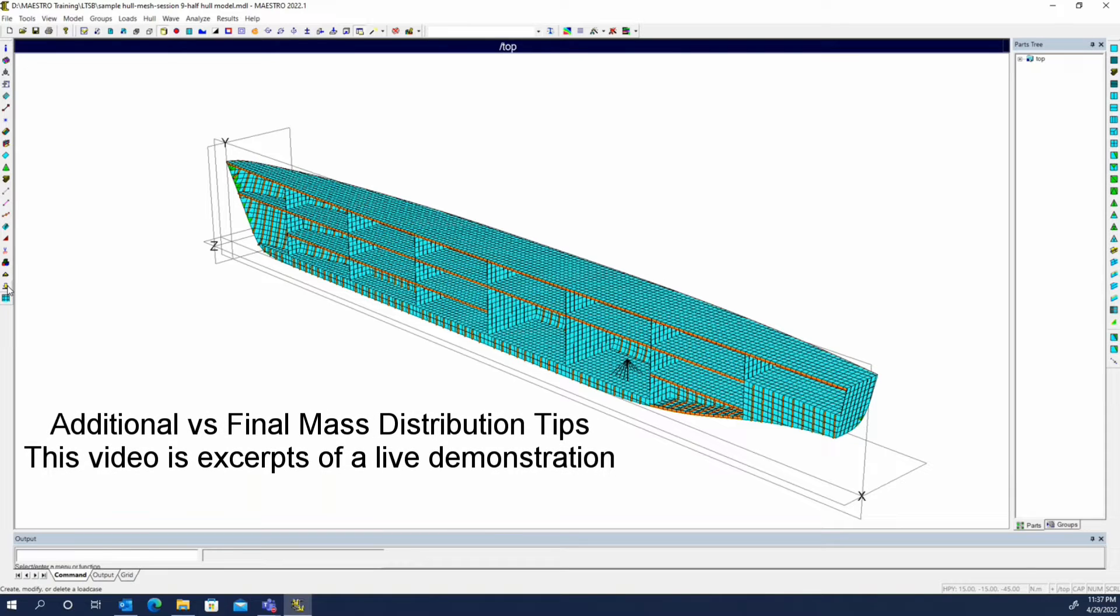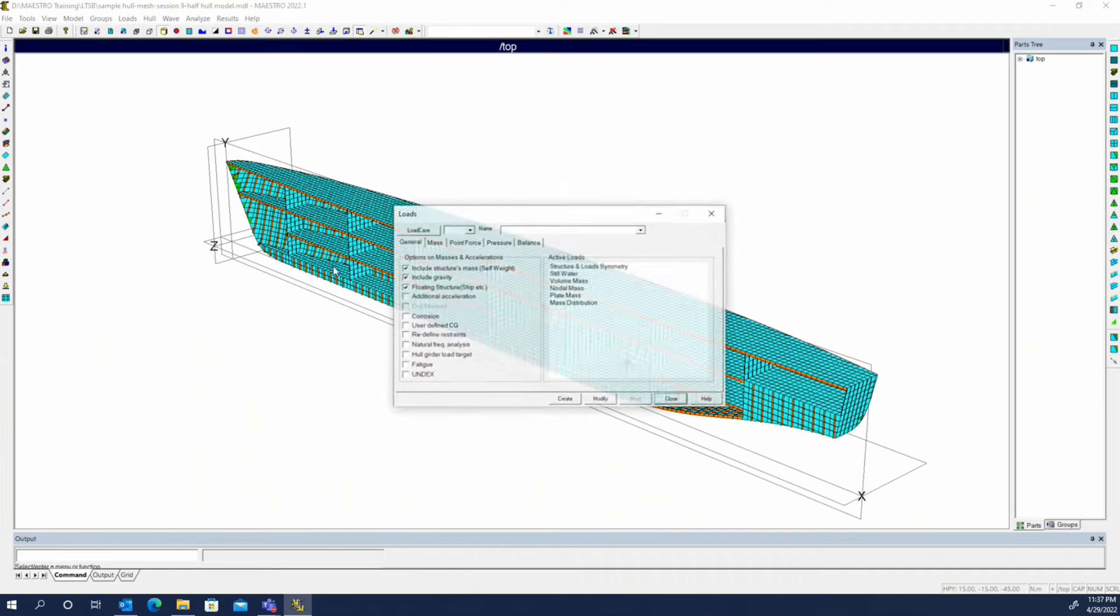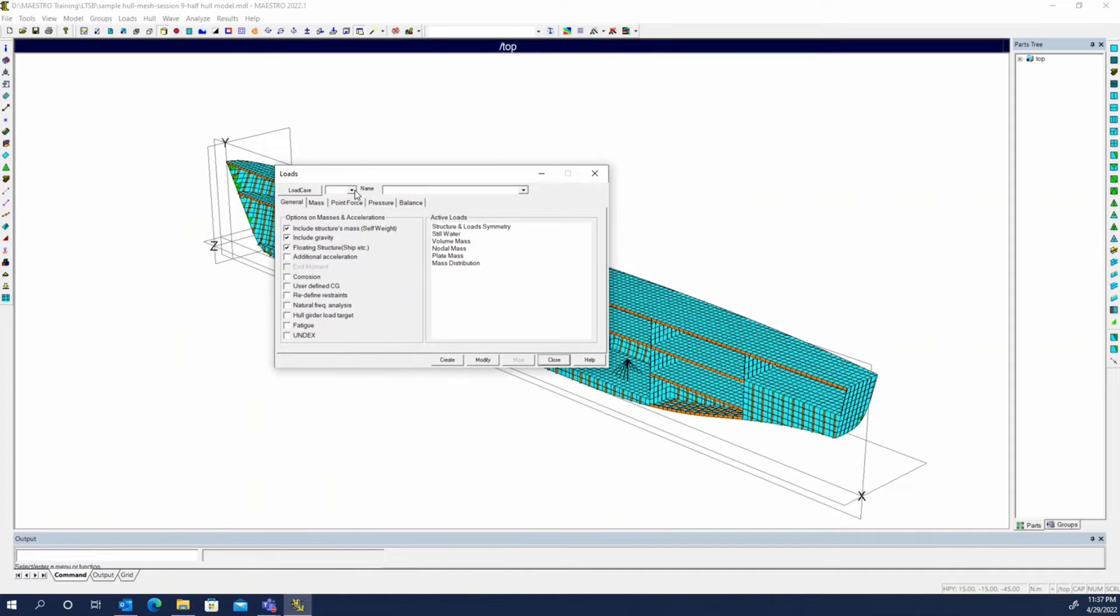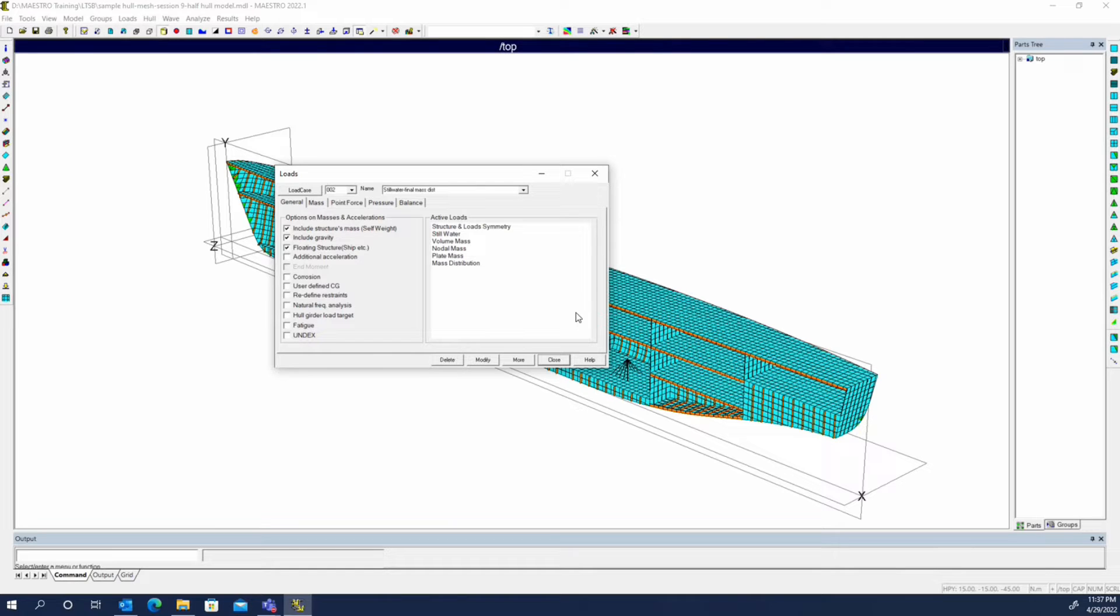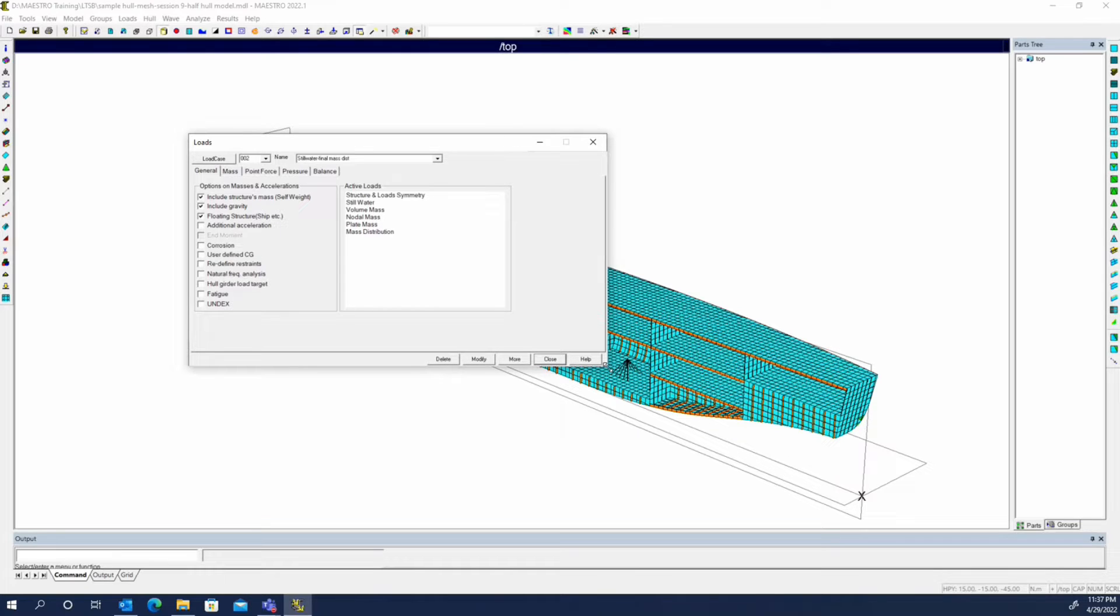One of the things I wanted to mention with regard to the final mass distribution is just a word of caution. It's a fairly powerful tool, very handy, and saves a lot of work in terms of figuring out where those masses need to be. But one thing to be careful of...